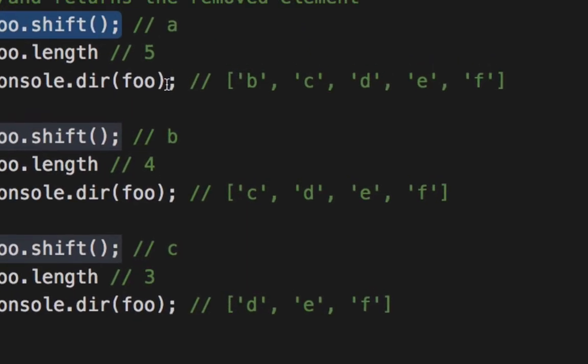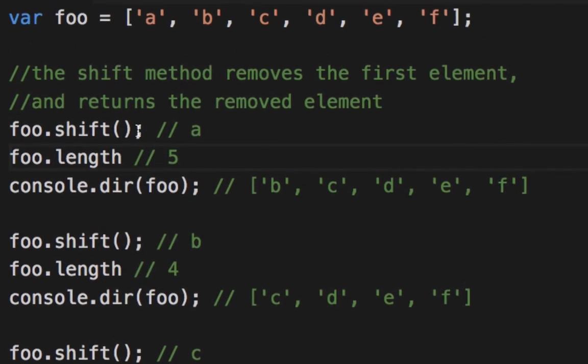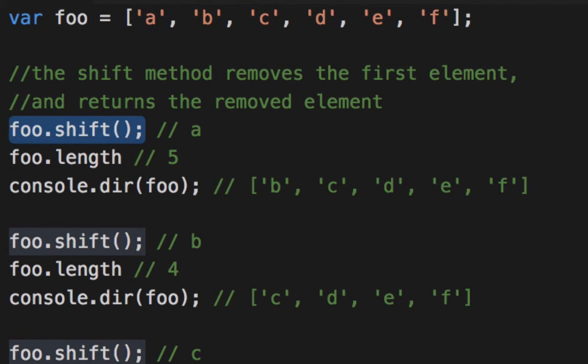So in JavaScript, the shift method always removes the first element of an array, and it returns the element that it removed.